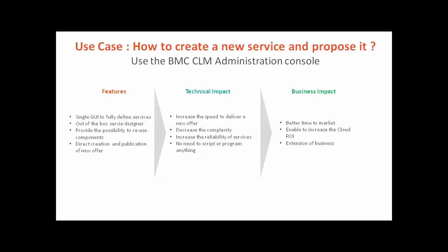While avoiding the use of script or any programmation, these decrease the time to market and participate to increase the cloud ROI and business extension. Thank you for your attention.